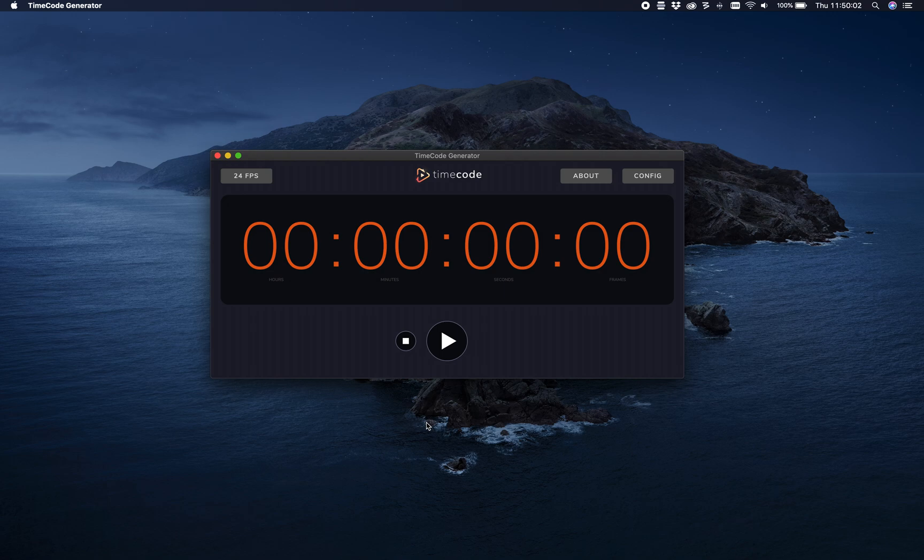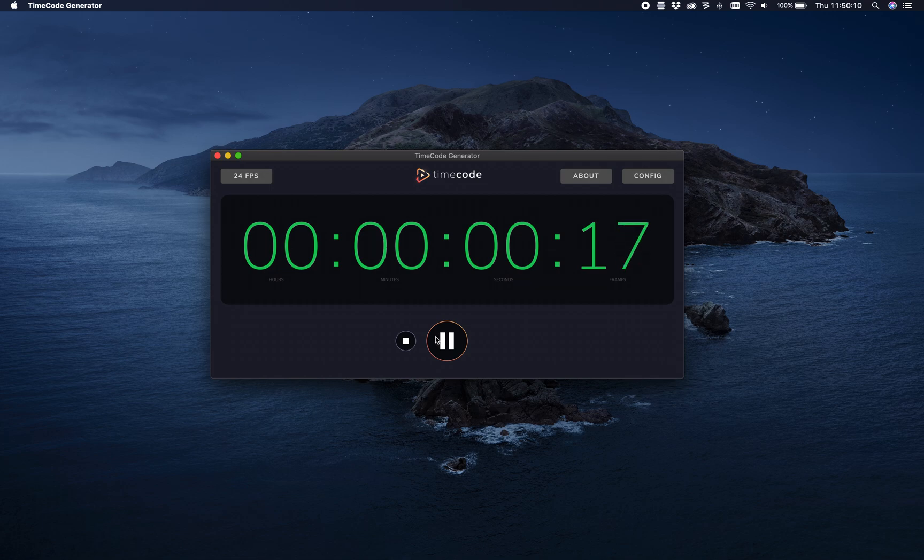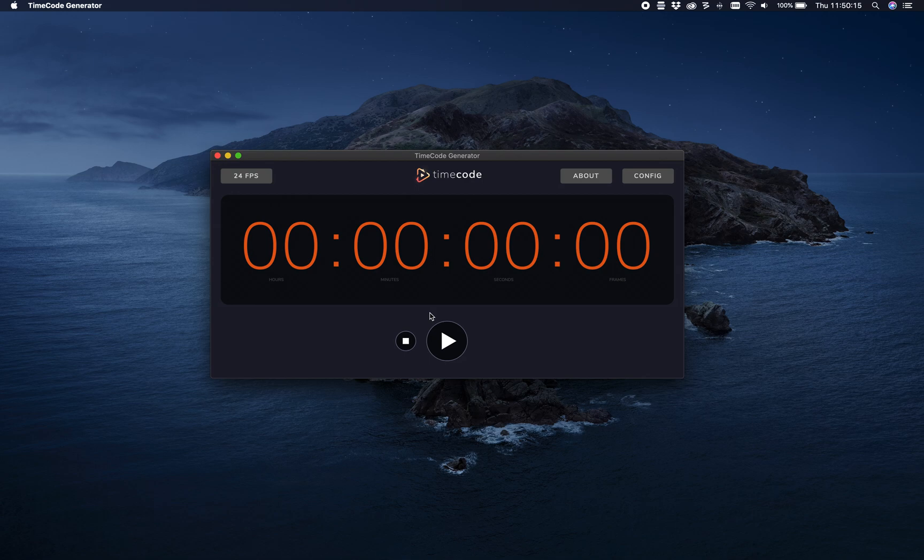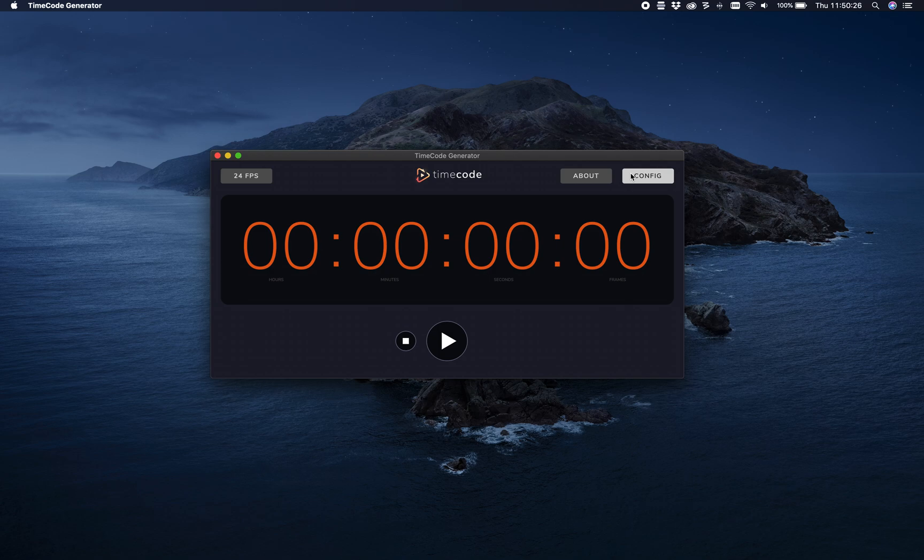All right, so we made a little update to our timecode generator software. It still generates timecode, and a few things have changed. We've updated the interface to make it a bit cleaner. We also removed the option to have two-channel timecode. We only serve one channel now, but I'm going to do a revamp of all the features.